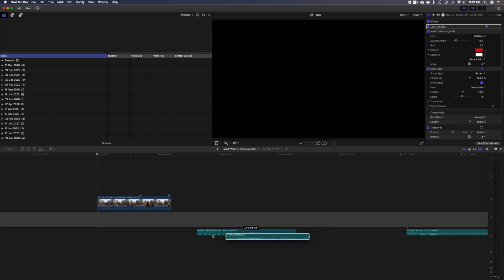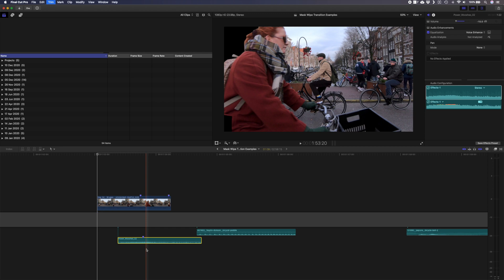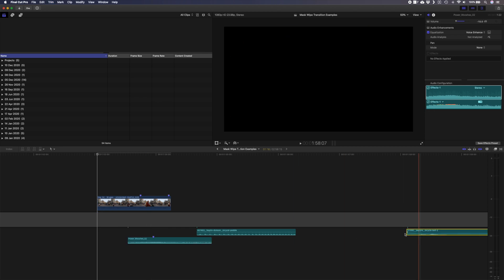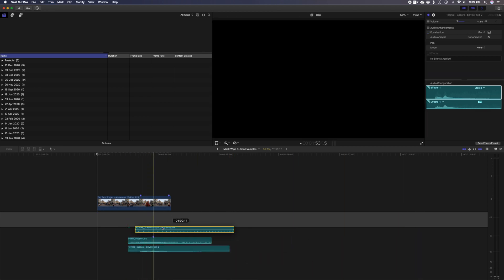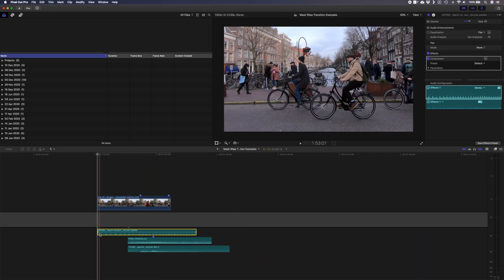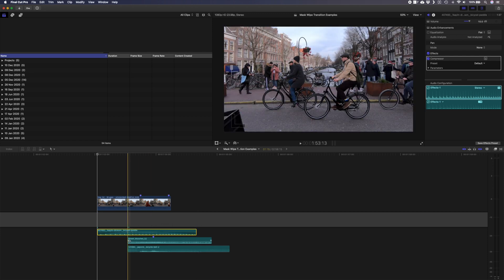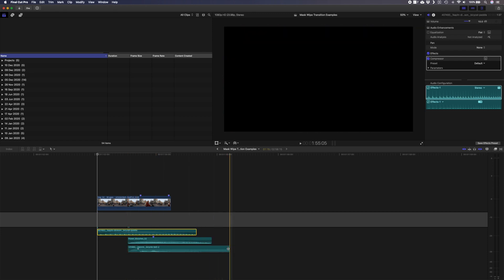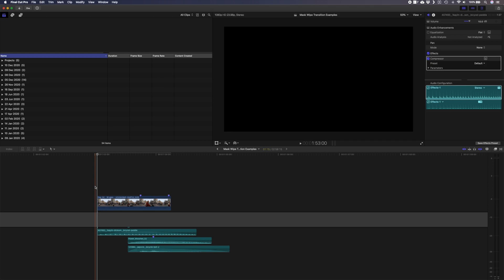All that's missing now is a good whoosh sound effect and maybe the sound of a bicycle chain and a bell as she comes past. I'll pop the whoosh in, time the bell to where she enters the frame, and have the sound of the chain just before that — fading it in and letting it continue past the point where she exits the frame, then fading it out. Here is the final mask wipe transition for this shot.